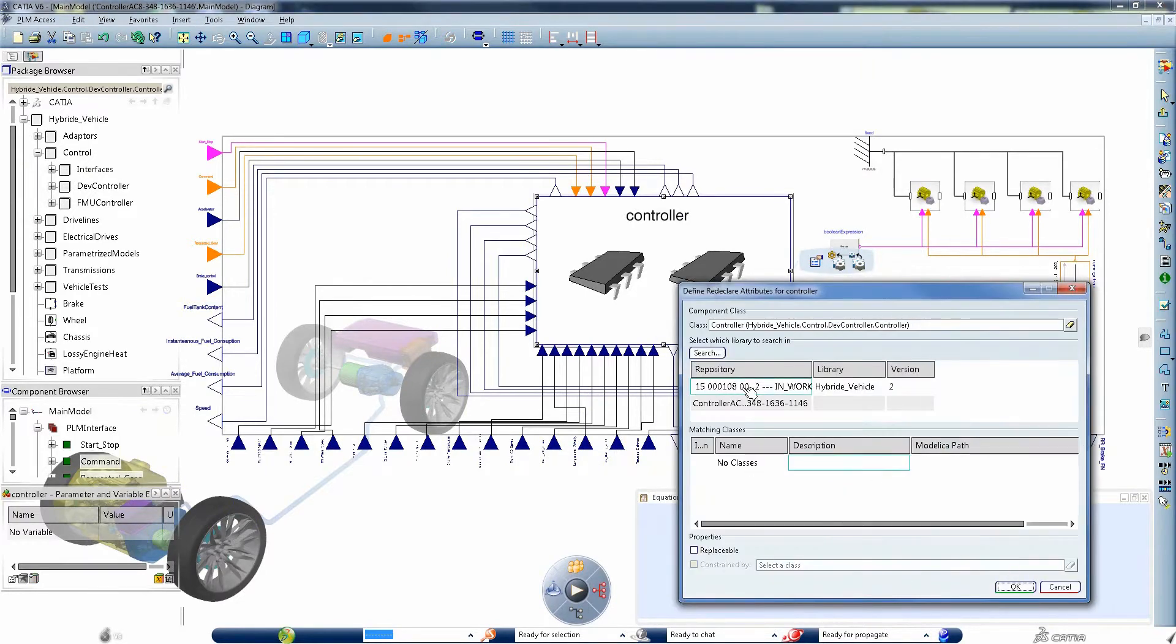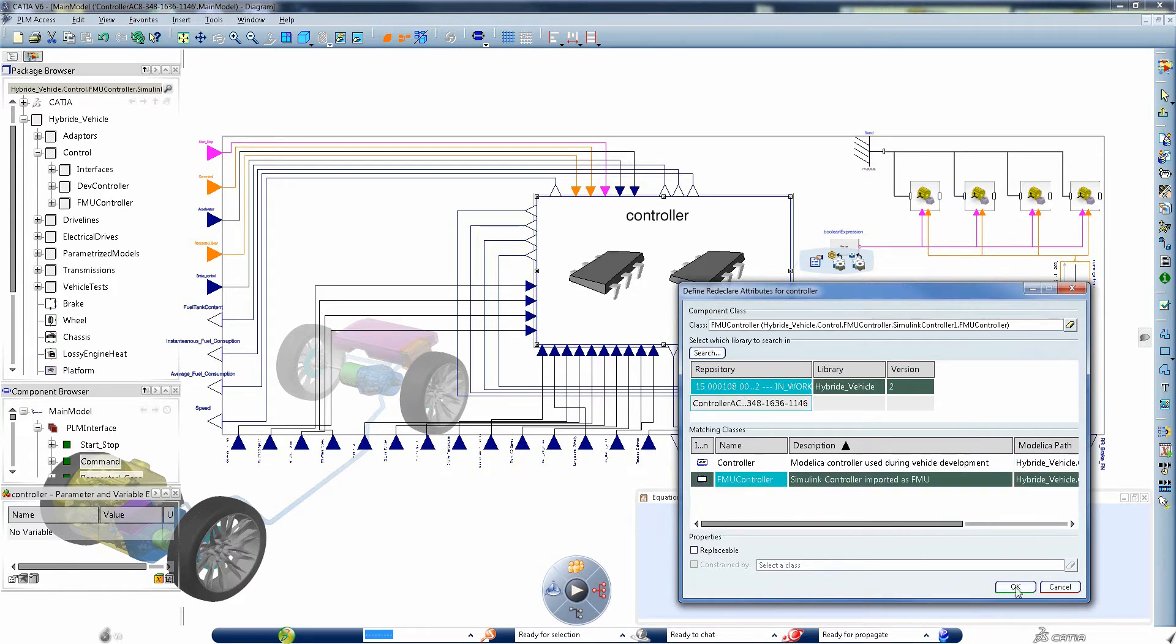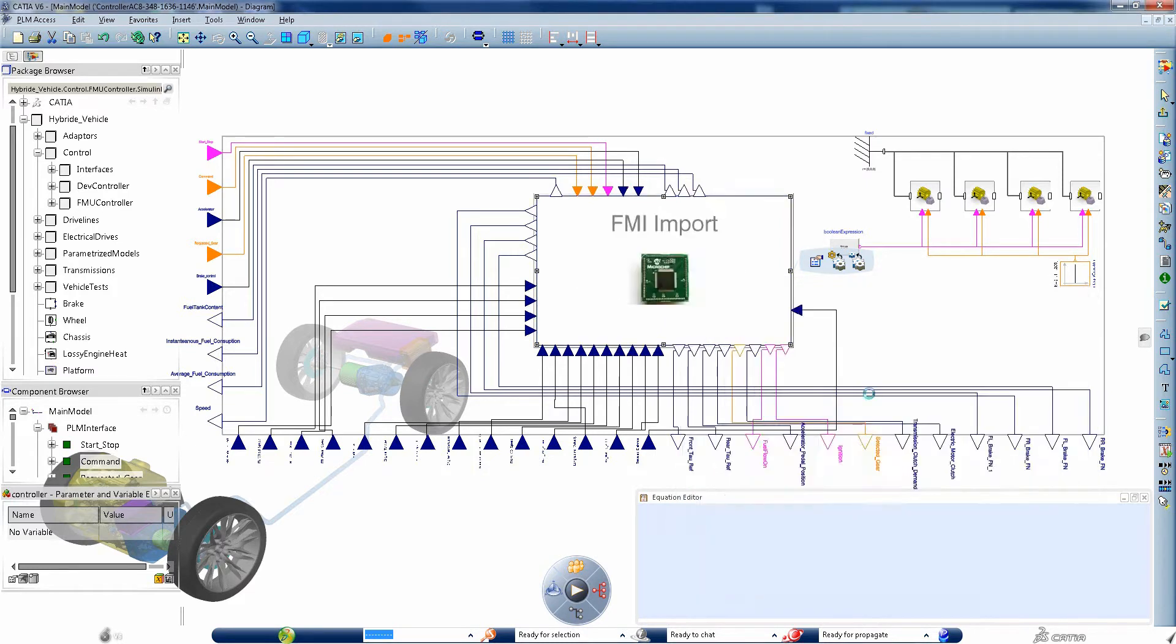This is possible thanks to the Open Functional Mockup Interface Standard supporting both imports and exports within DBM.